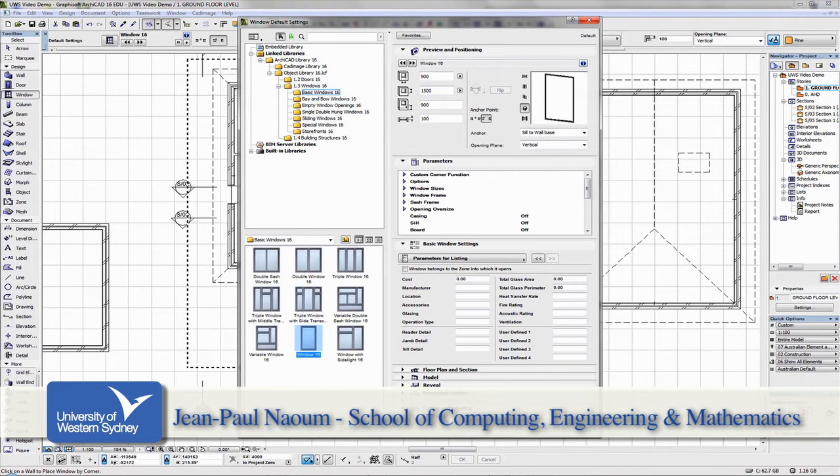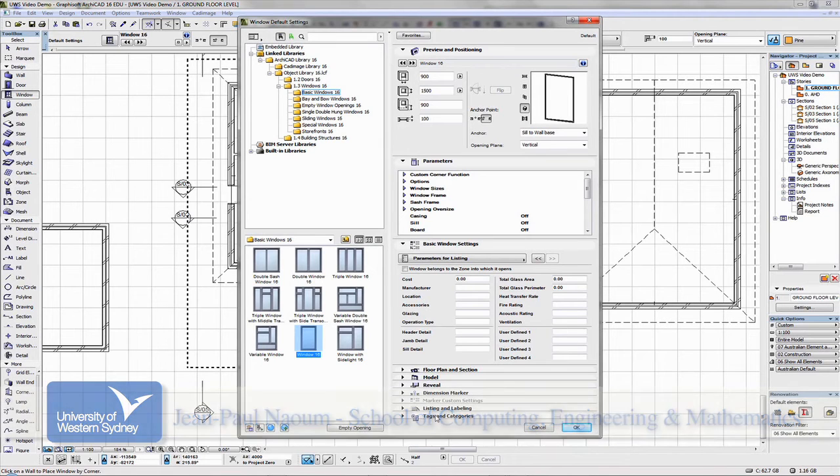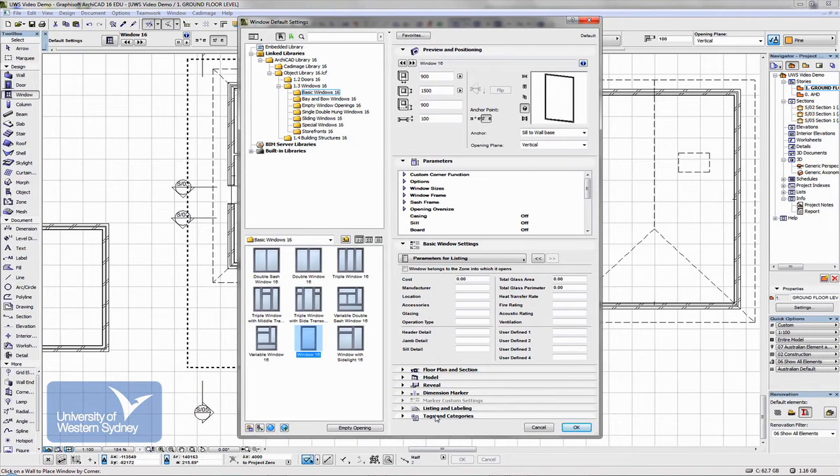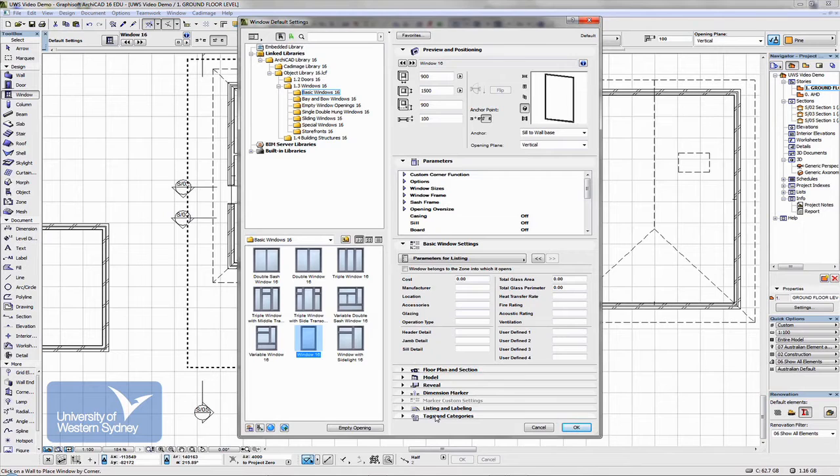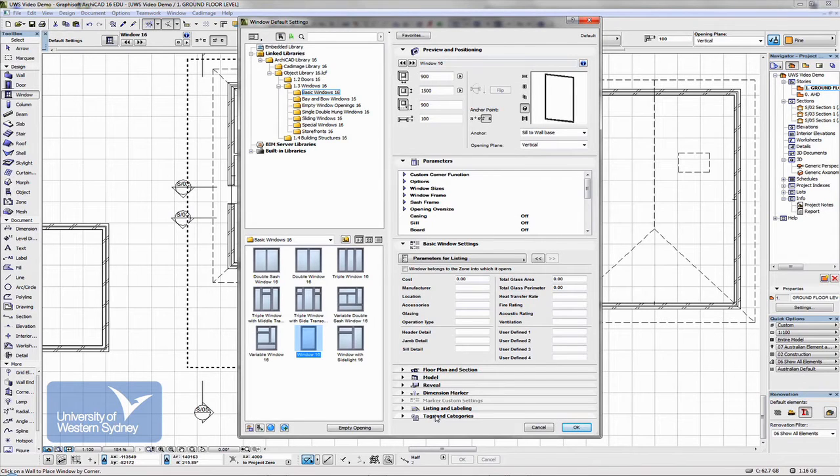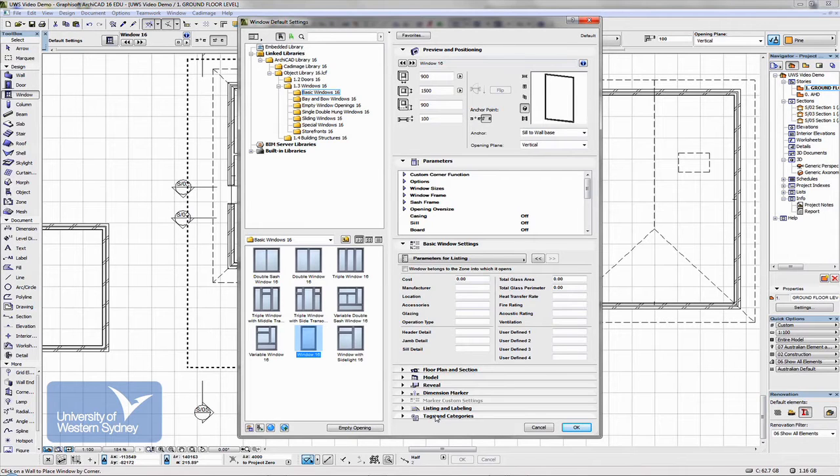Doors and windows are always associated with the parent wall that they are put into. So you delete the wall and the windows or doors that are in that wall also get deleted. And you can't have a window or a door independent of a wall.